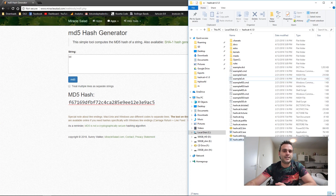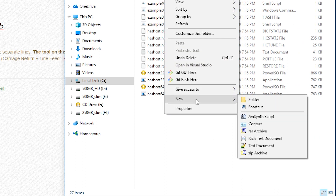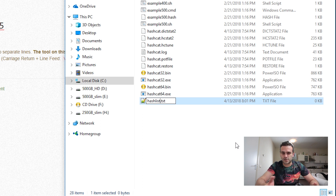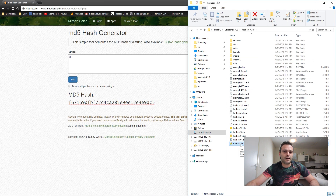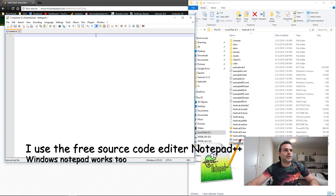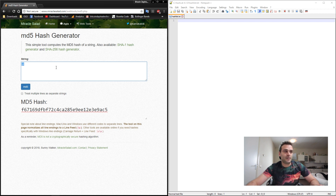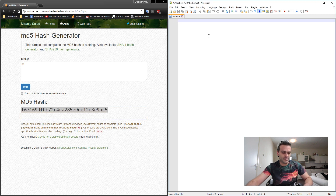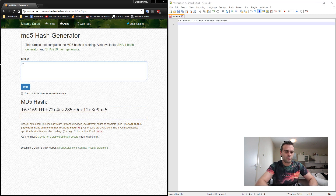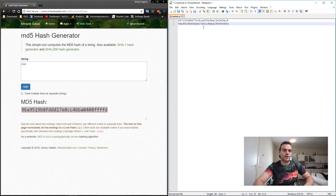In order to use Hashcat we need a hashing file — a file filled with the hashes we want to brute force. Right-click in the folder and create a new text document. Let's name it 'hashlist'. It needs to be a plain text file. Let's create our hashing file here using strings — the string 'bit' would be this hash. Let's copy and paste it, and then add another one — 'coin'. This is the MD5 hash for coin.